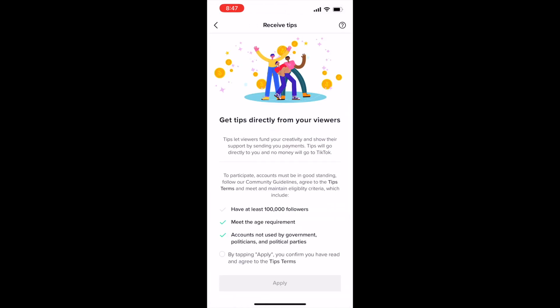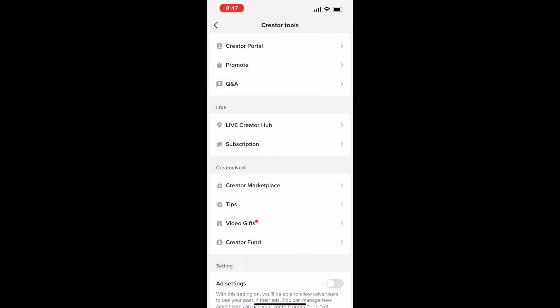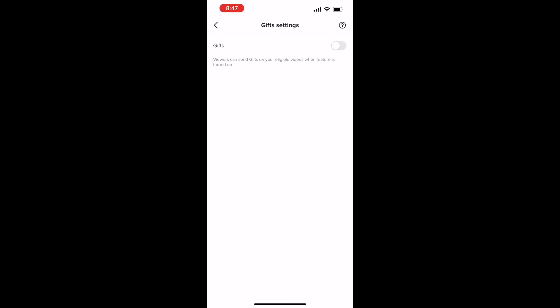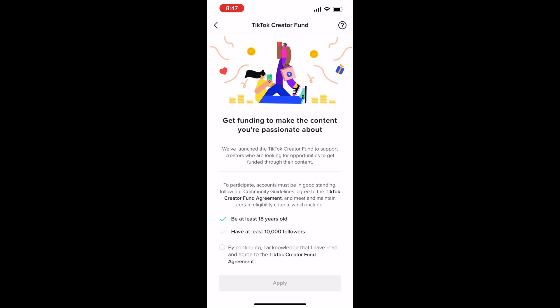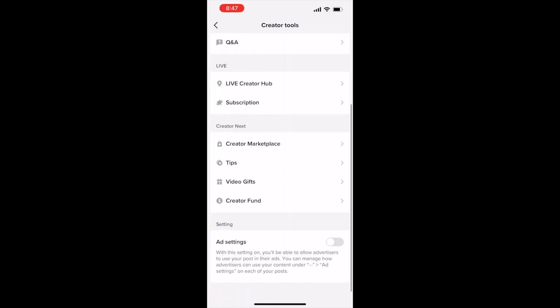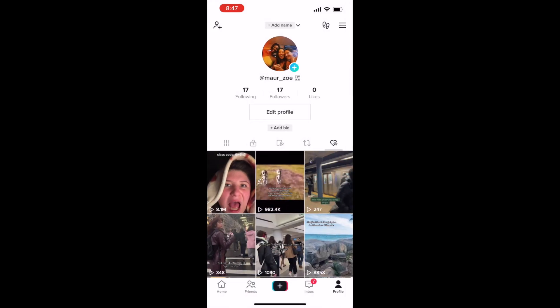Tips are a great part of TikTok — they really try to support their creators as much as possible. Video GIFs are a new area if you want to set up GIFs from your audience, although as a business you probably will not use that section. TikTok Creator Fund is for people passionate about making content. You can also do an ad setting and turn that on if you want other companies to be able to use the TikToks you make.